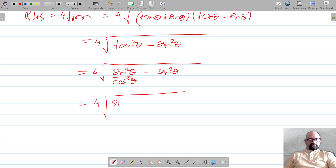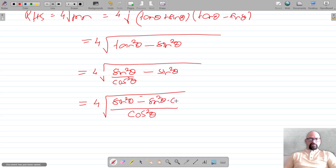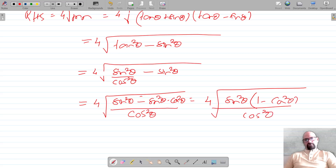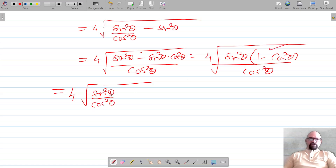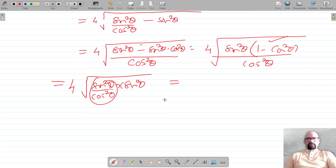Now, tan²θ = sin²θ / cos²θ, so tan²θ - sin²θ = sin²θ/cos²θ - sin²θ. Taking sin²θ as common: sin²θ(1 - cos²θ)/cos²θ. Since 1 - cos²θ = sin²θ, this becomes sin²θ · sin²θ / cos²θ, which is sin⁴θ/cos²θ. Taking the square root: sin²θ/cosθ = tanθ sinθ.